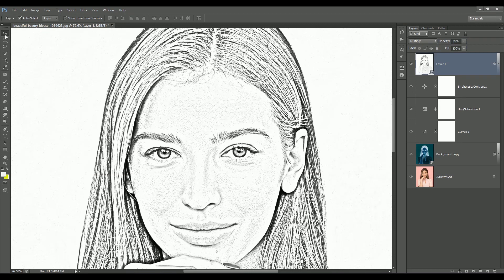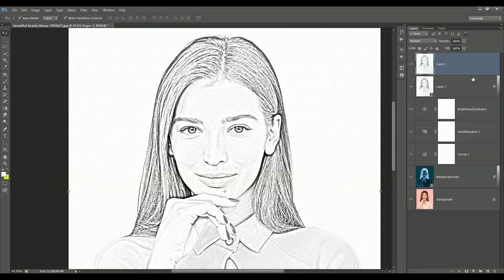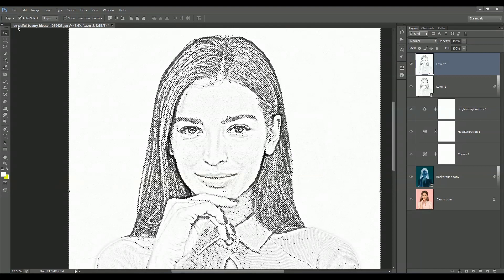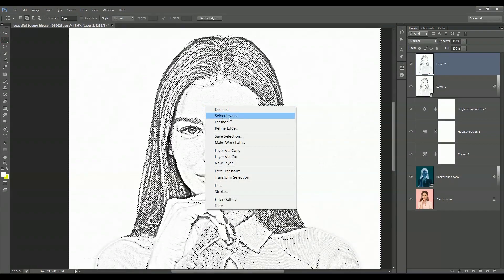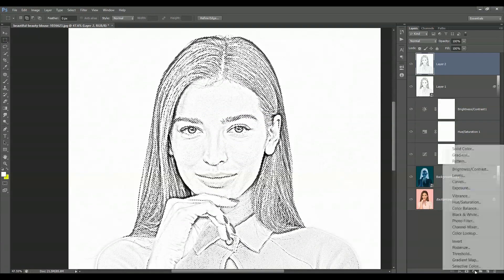Now again press Ctrl+Shift+Alt+E to create a merge copy of all layers. Go to Select > Color Range, pick the white color, and adjust the fuzziness level to increase or decrease the intensity of the selection, then click OK. The white portion is selected, but I want to select the black portion — choose the Rectangular Marquee tool, right-click on the selection, and select Inverse. It will select all the black color in the layer.